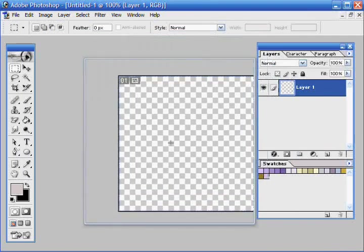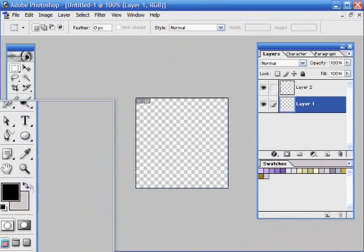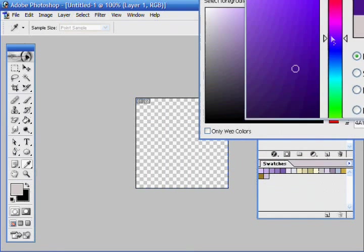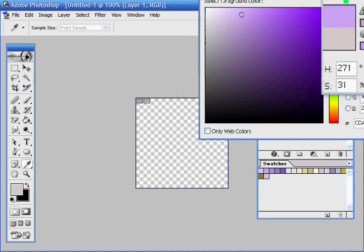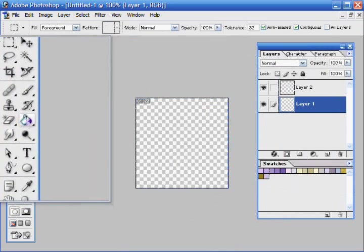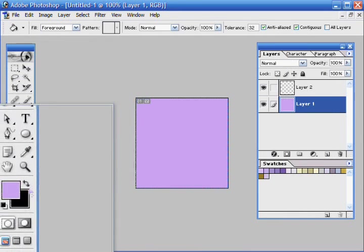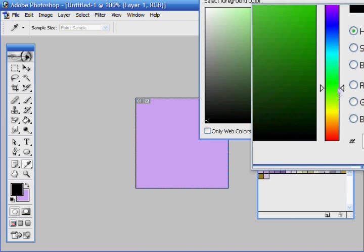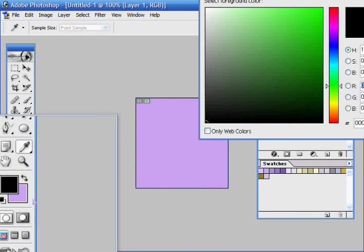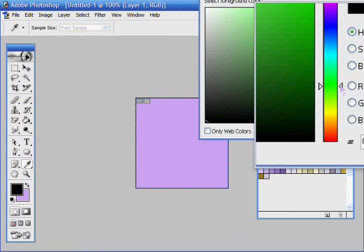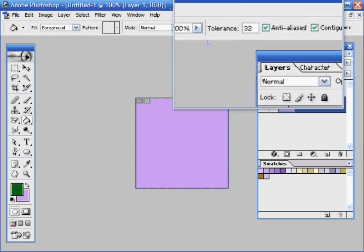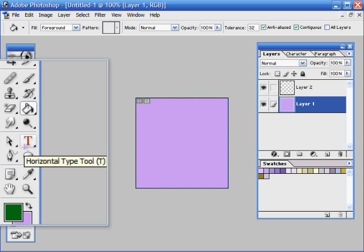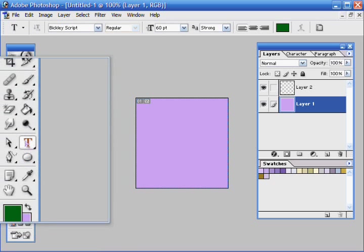Now I'm going to start by creating a background. I'm just going to make this one a plain purple, and I'll change my foreground color, this is my foreground color, this is my background color, to green, and then click my text, or you can hit T.